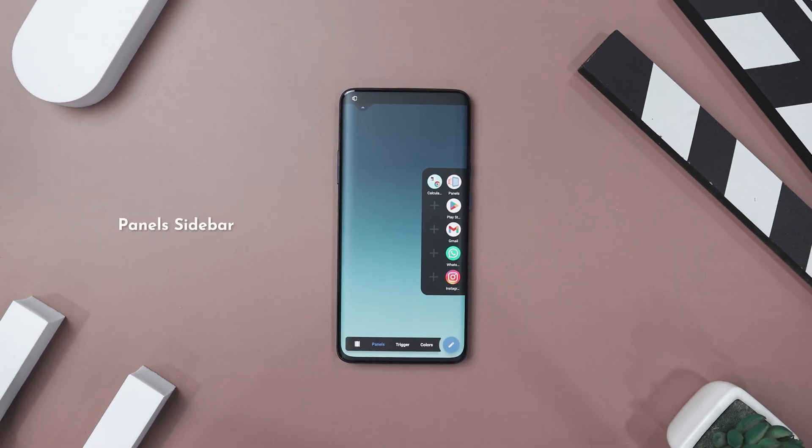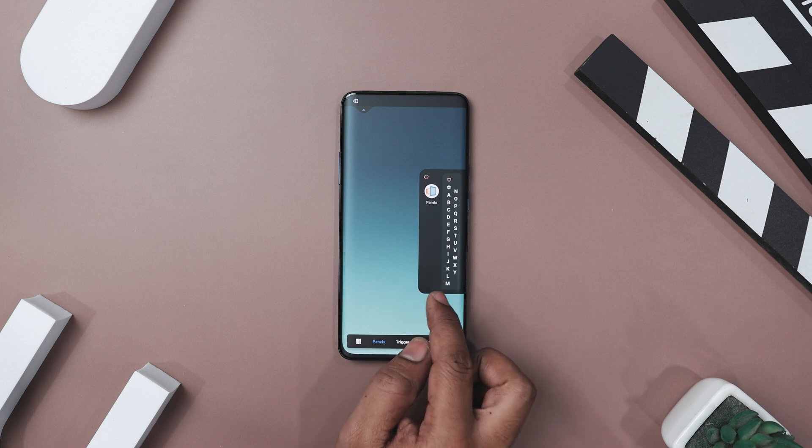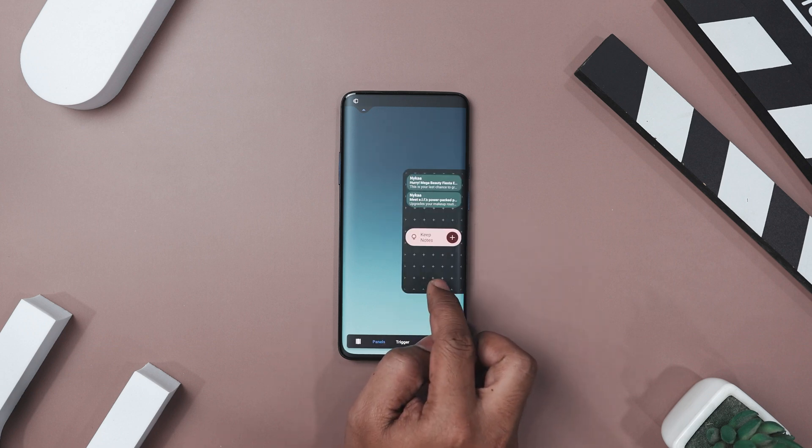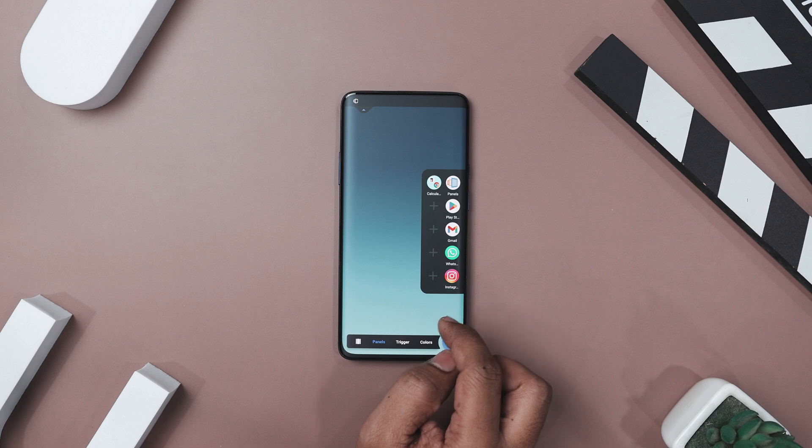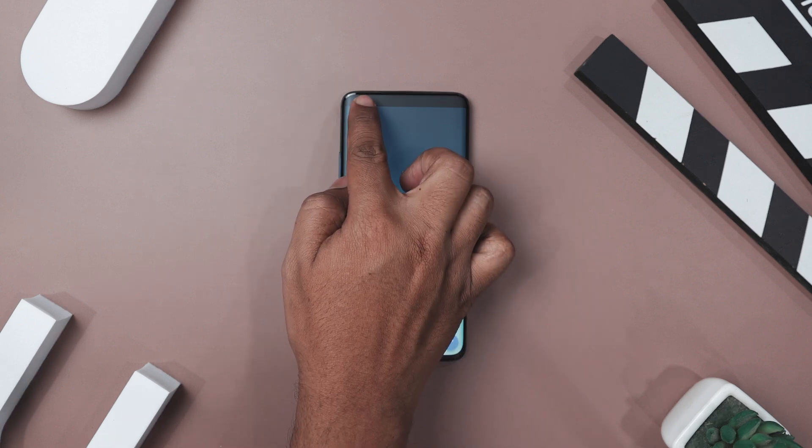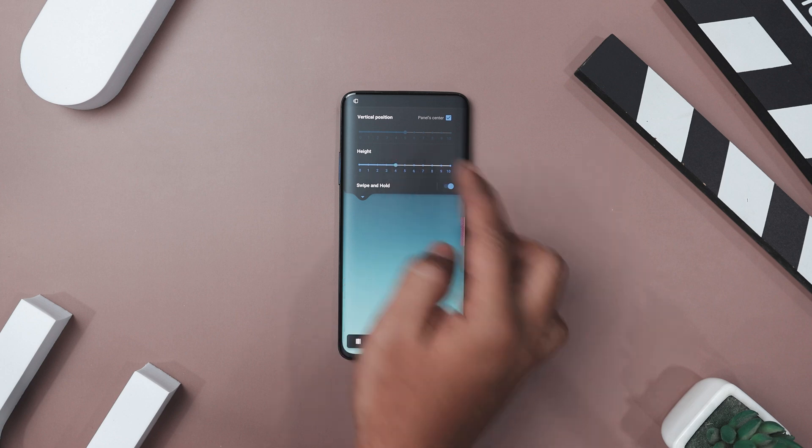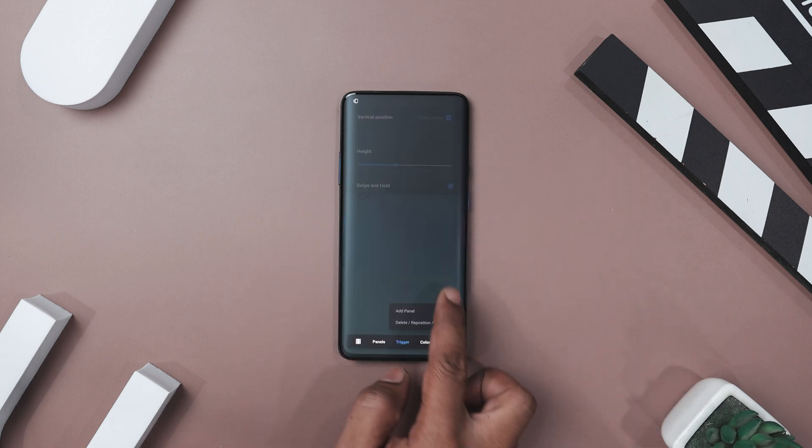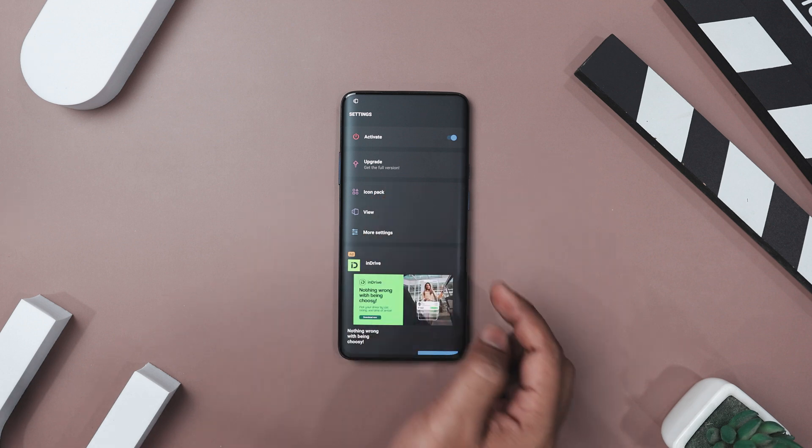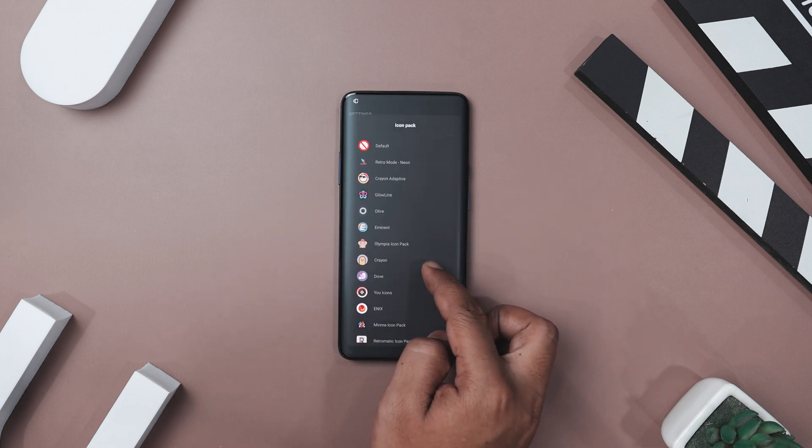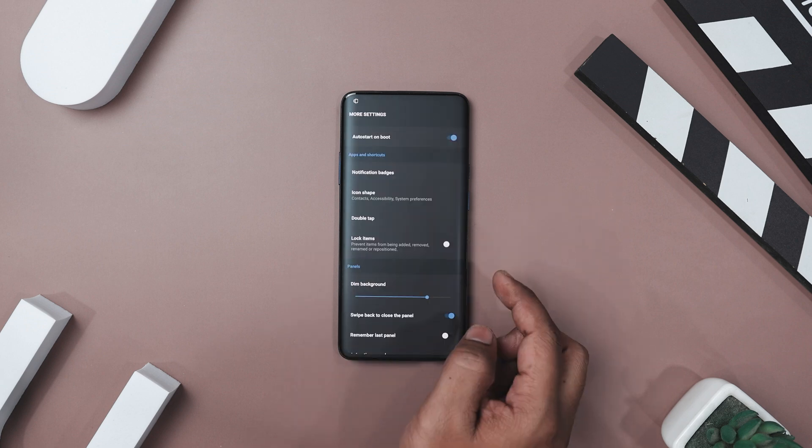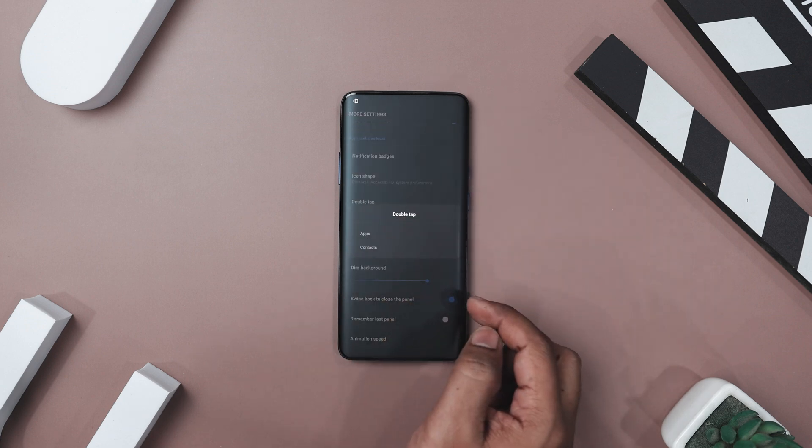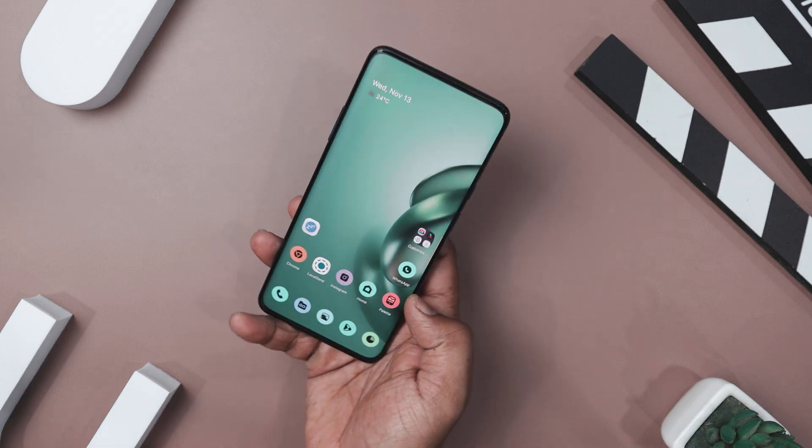If you're looking to make your phone easier and faster to use, Panel Sidebar could be just what you need. Imagine having all your favorite apps, contacts, and widgets just a tap away. No more digging through pages and menus. This app lets you set up customizable edge screens, so everything you need is right at your fingertips. Now, what makes this app really cool is how much you can personalize it. You can adjust the layout, change the colors, and even tweak the size of icons to fit your style. Want to access your most used apps with a quick gesture? You can do that too. Plus, you can add widgets directly to the sidebar, so you don't even have to leave your current screen to check your calendar or control your music.